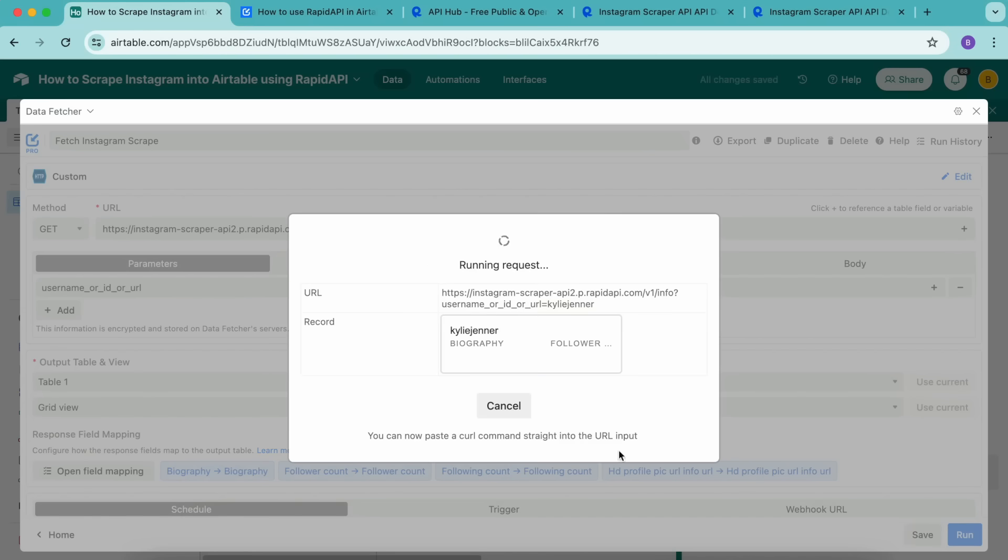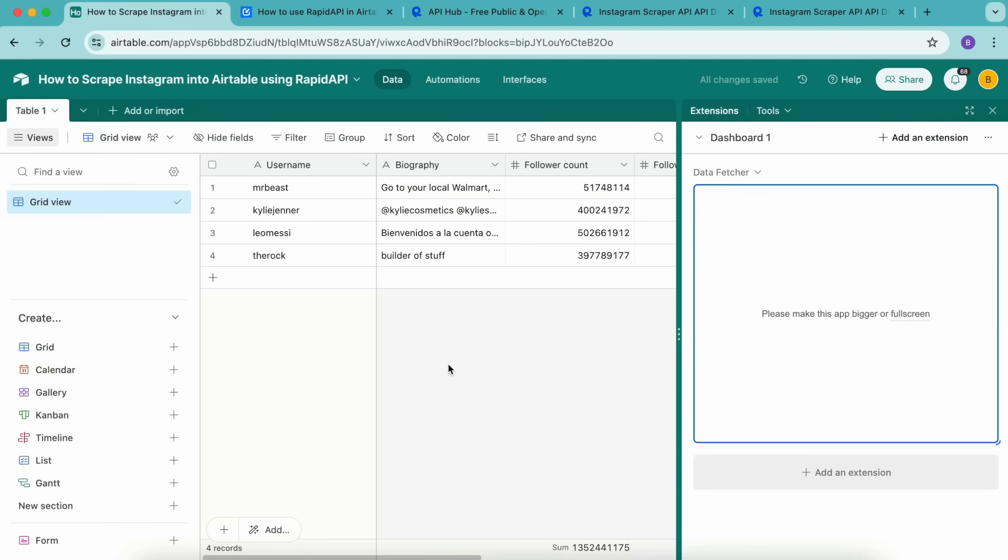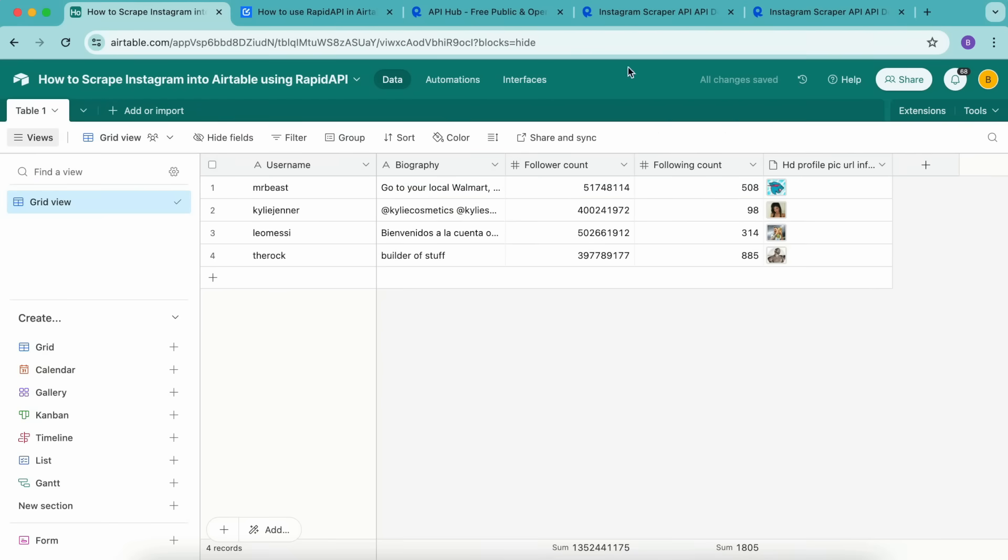Click save and run again in the bottom right hand corner, select continue. And as you can see, that request is now running for each of those Instagram profiles, select show output table. And you can see that information here now.